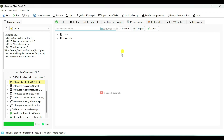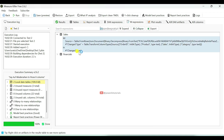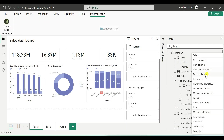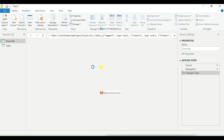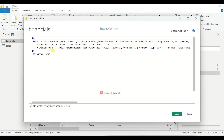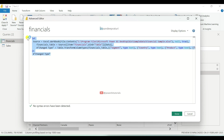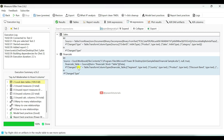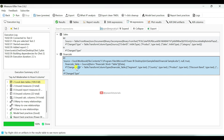The M Expressions section displays the M language code for the tables. If you go to the Power Query Editor window in your report, select the queries and click on Advanced Editor, you can see the M language code for your tables — the same code you can see under MeasureKiller. For example, if I select the financial table, you can see the M language code for it here.